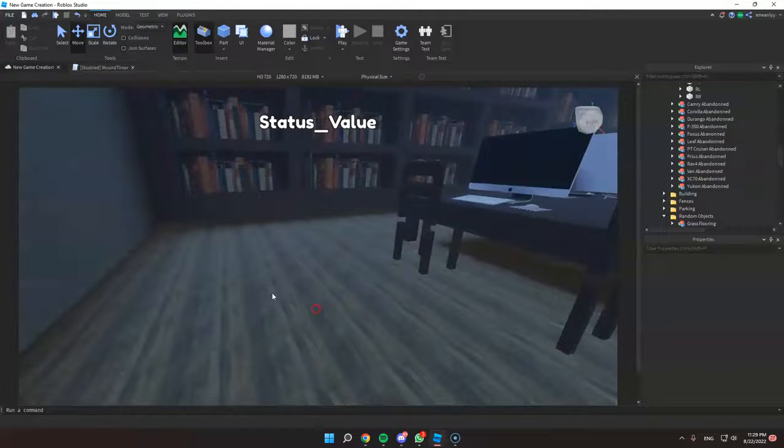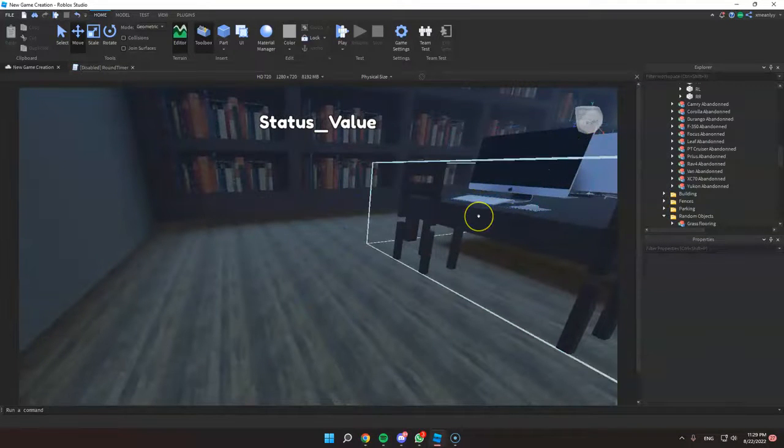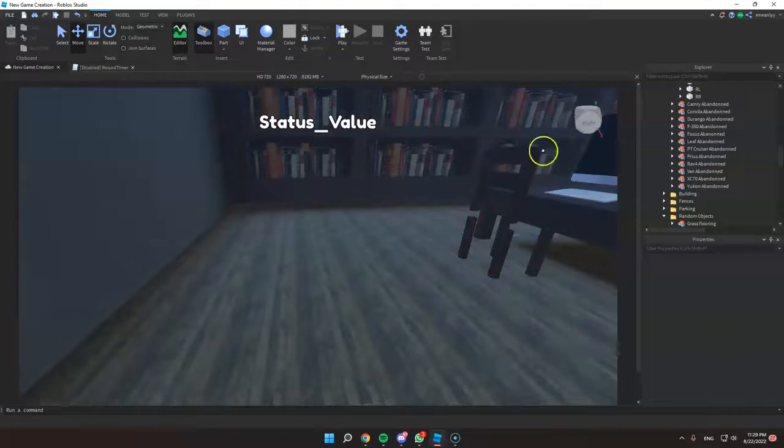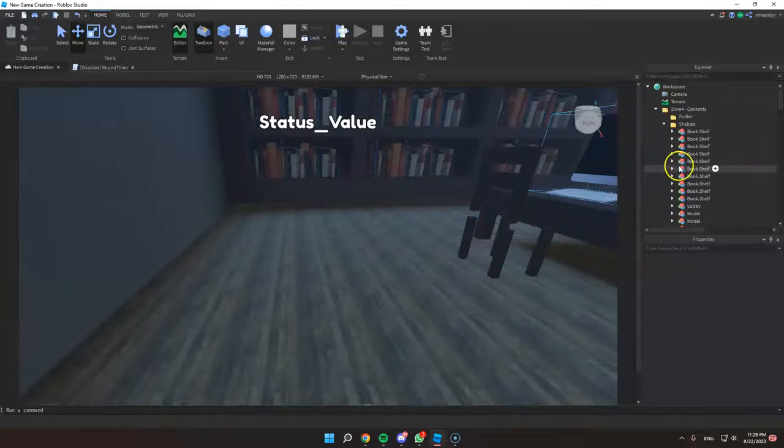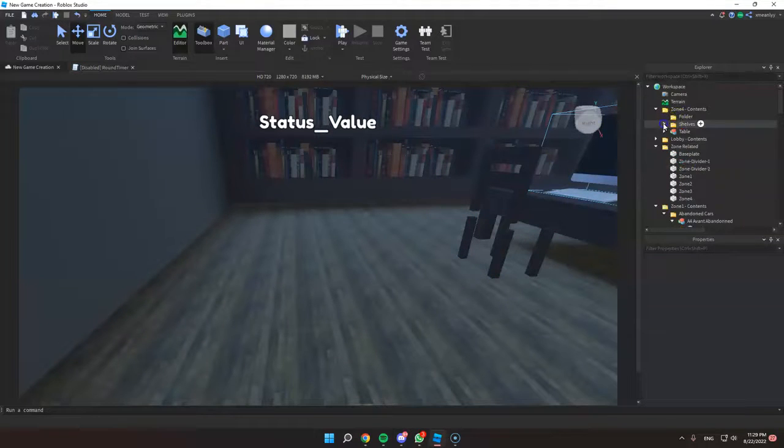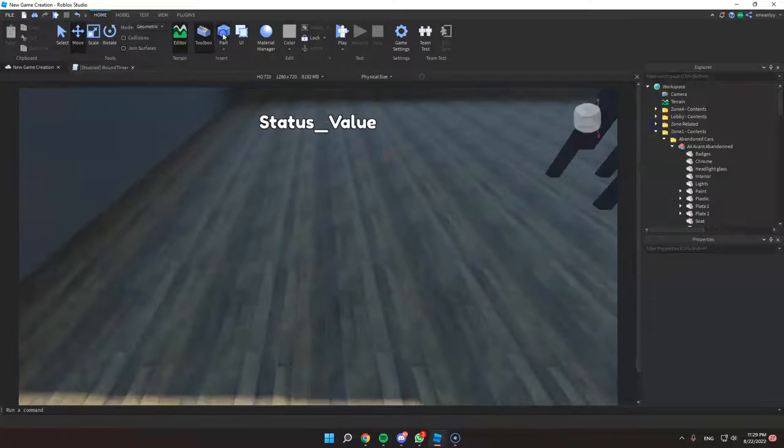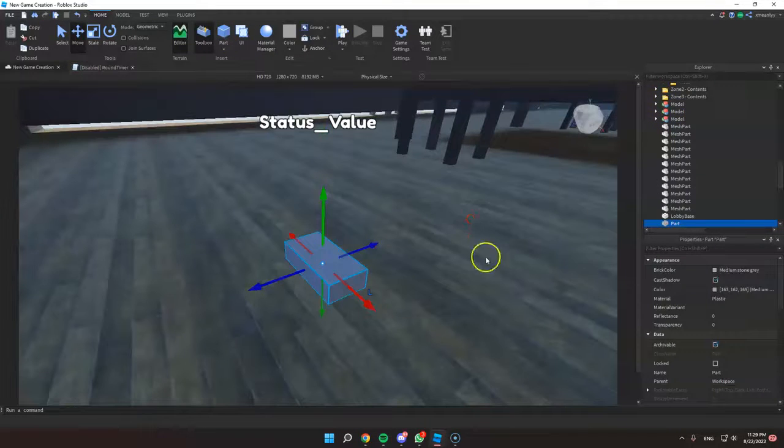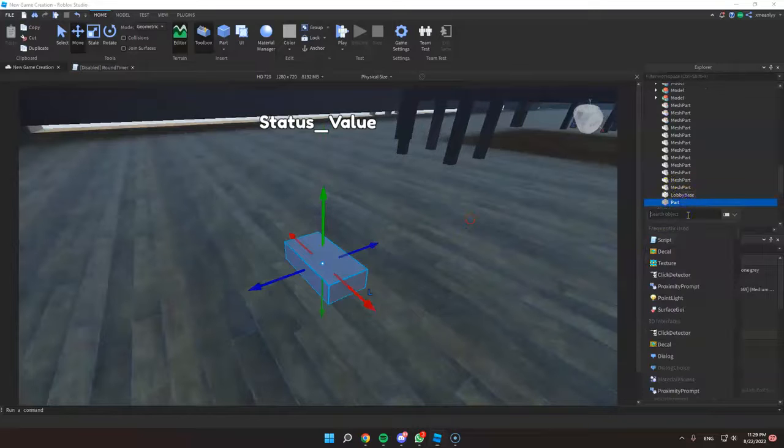I'm going to teach you how to change the color of a smoke on any part. So first, let's add a simple part here and we're going to add a smoke.